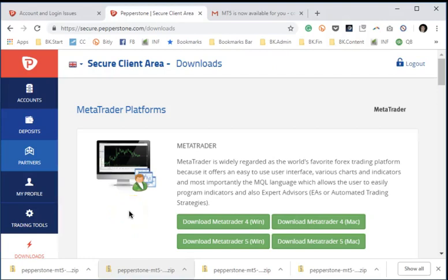Hey everybody, Boris Schlossberg. Today I'm going to show you how to install the AutoChartist plugin for MetaTrader 5.